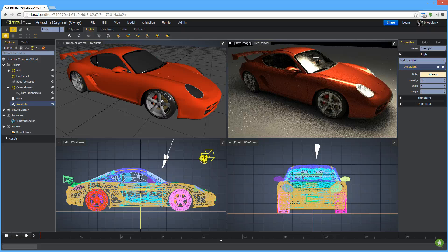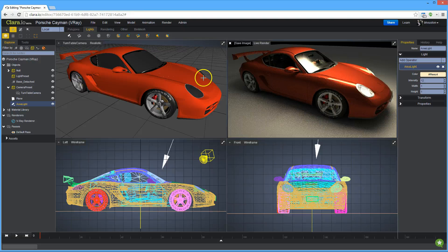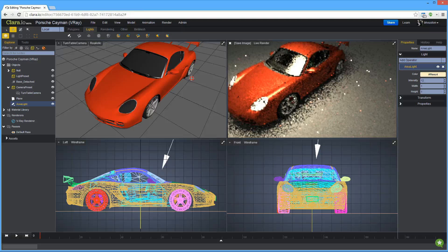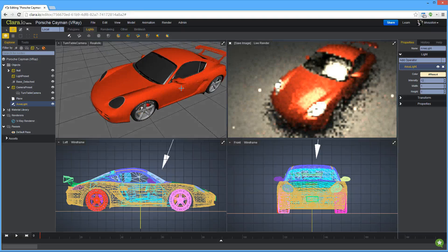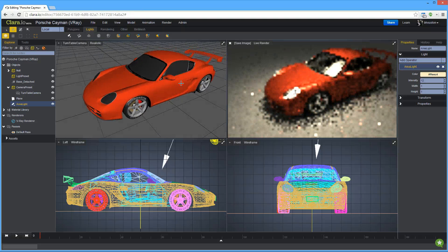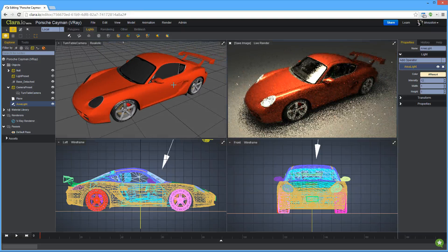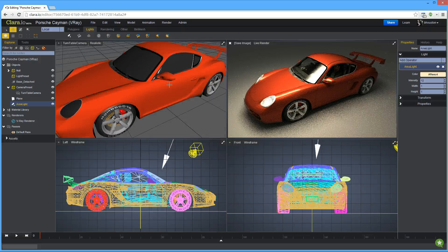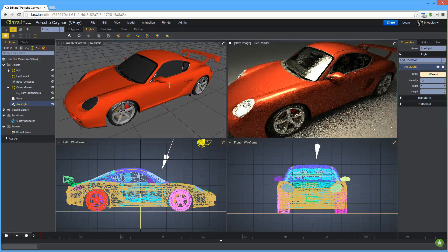I'm just running it through V-Ray RT here, and you can see that it came in pretty quick. I want to show you how fast it actually is. So let's move the car. And you can see that we're getting it within about half a second, a second at least, response time here.